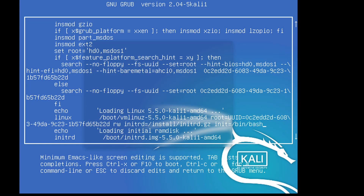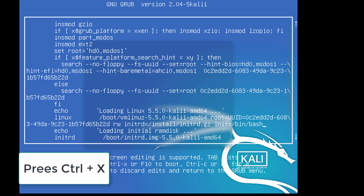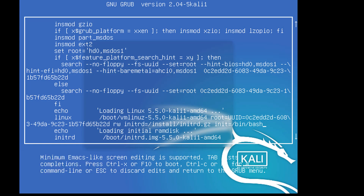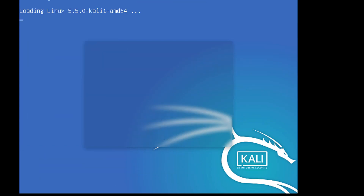Now press Ctrl+X to save and apply the changes. The system will now load with the new boot parameters.